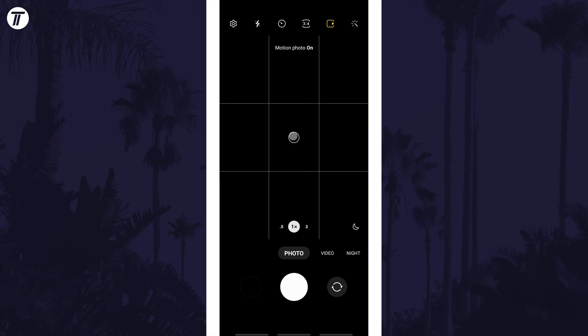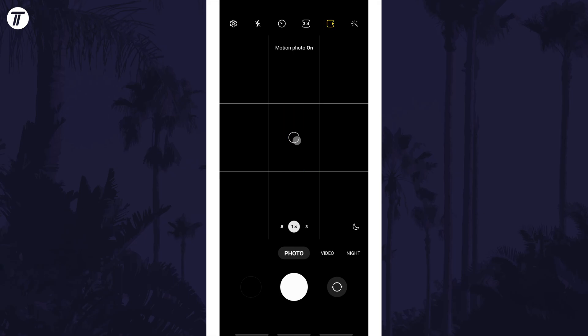It will be yellow when on and white when off. That's how to turn on or turn off motion photos on your Samsung phone.